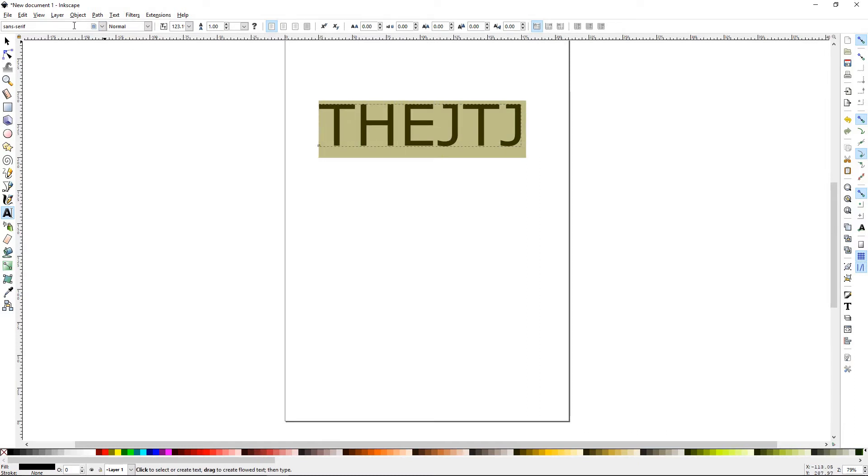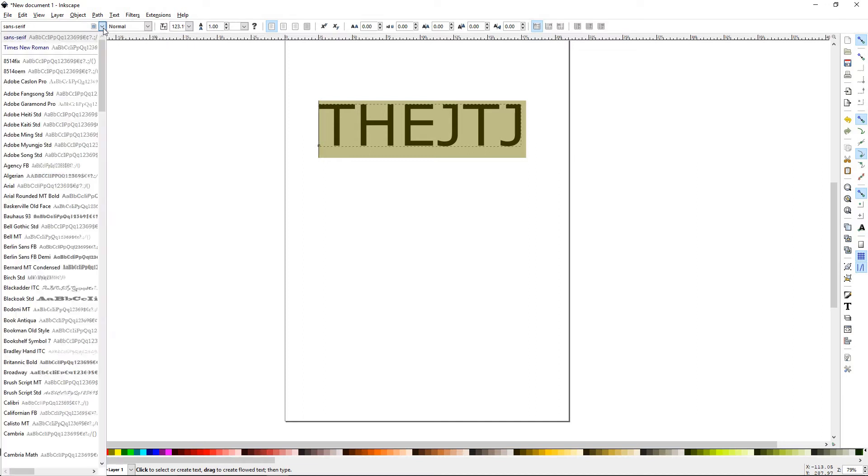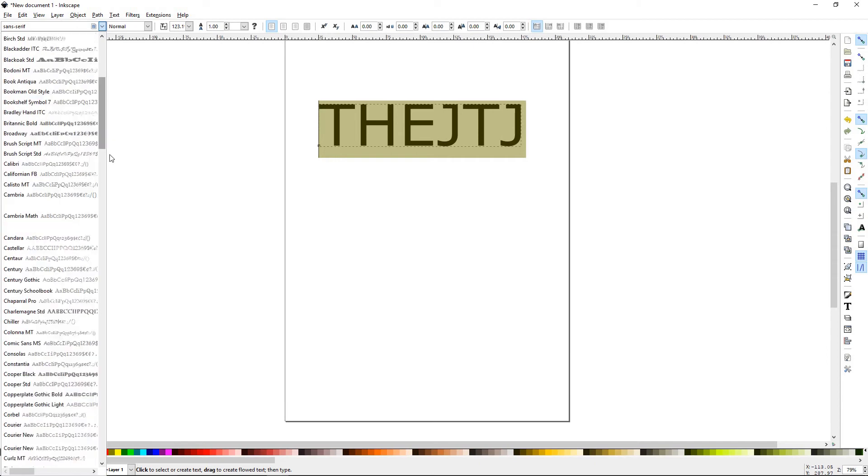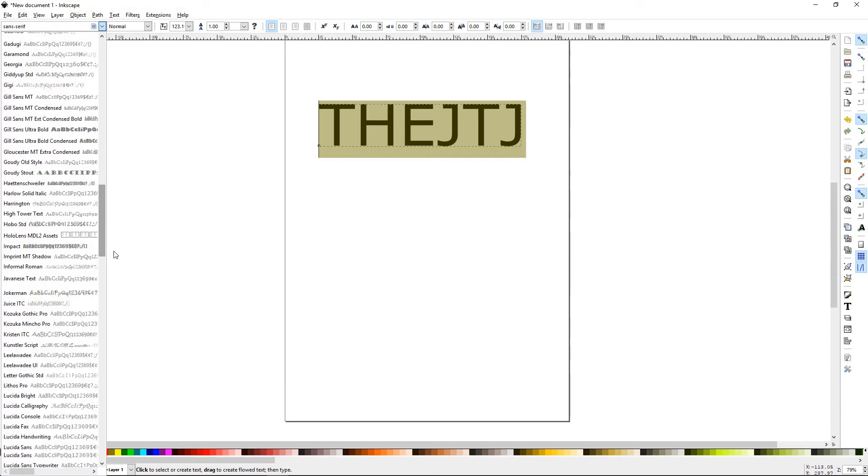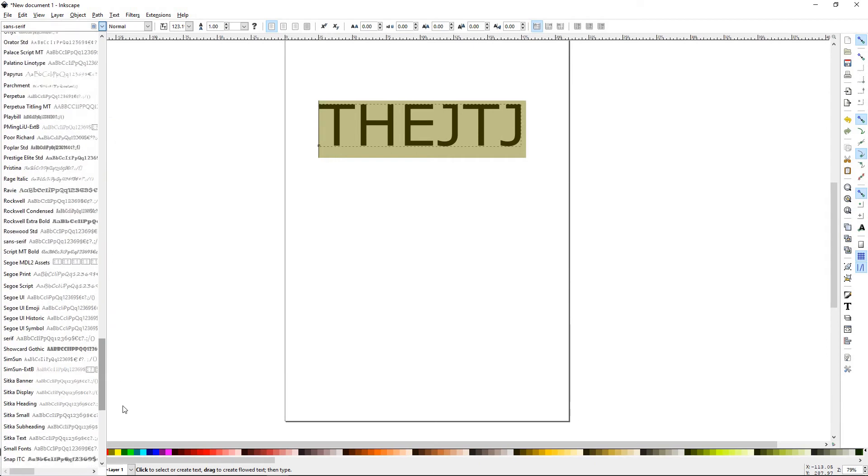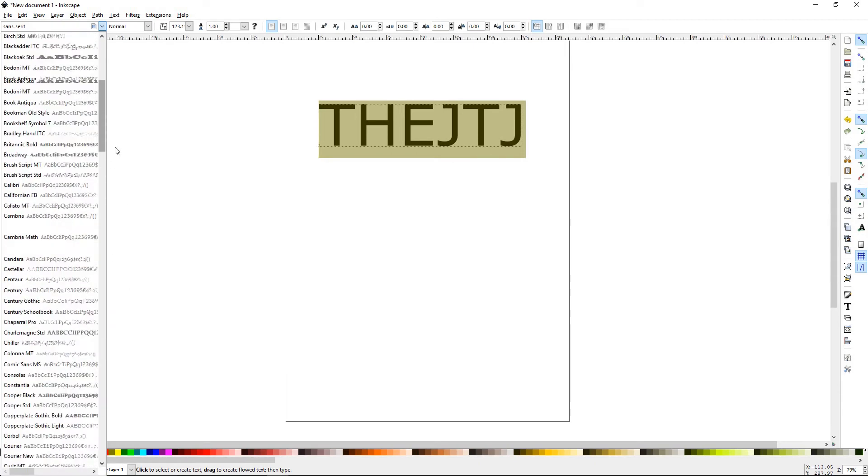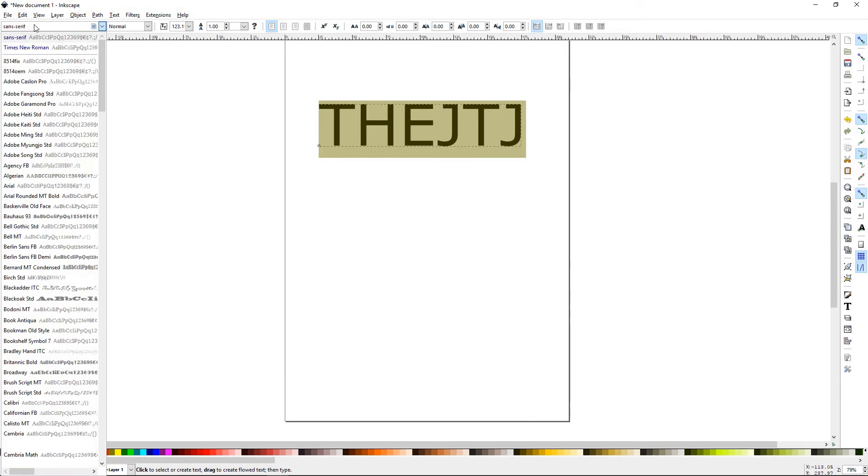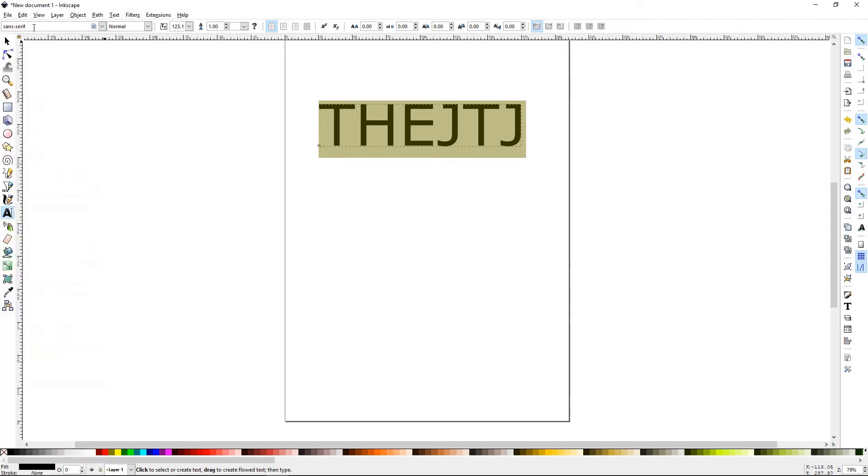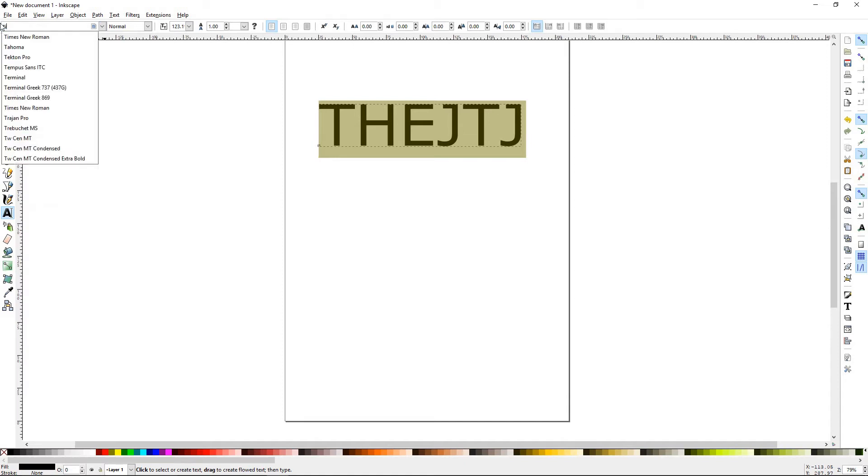The first option we have is the font. You can click on the drop down menu, and Inkscape already has a ton of fonts preloaded. But if you don't feel like searching, you can always type in the one you were looking for.